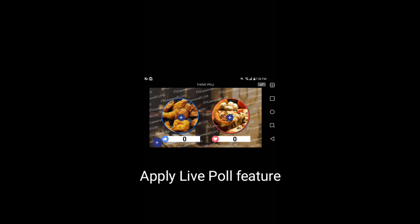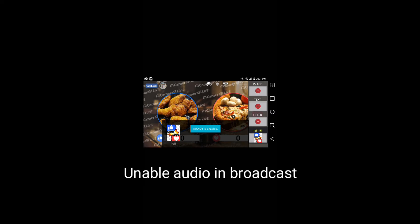Press the Check button on the top right. Then, you will get the message that Audio A1 is enabled.